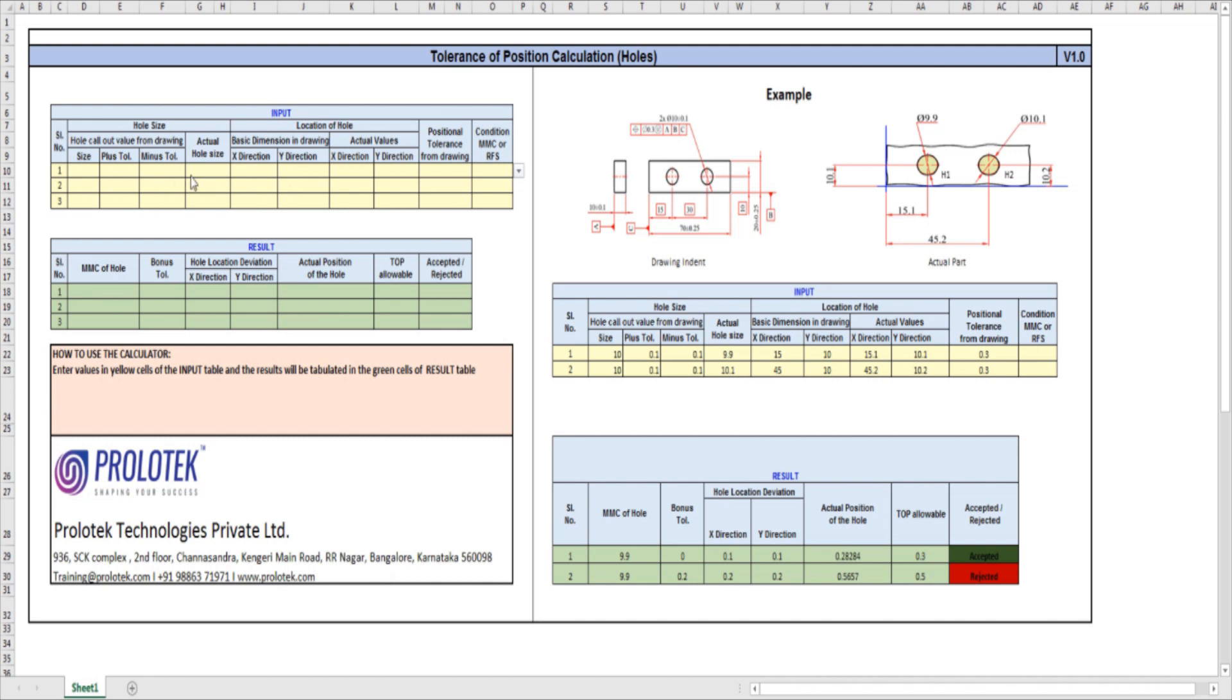Here you have to give the hole size. In the drawing, the hole size is 10, plus tolerance is 0.1, minus tolerance is 0.1. Actual hole—if you take the first hole—it is 9.9.